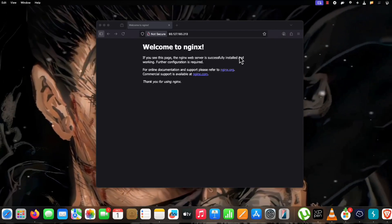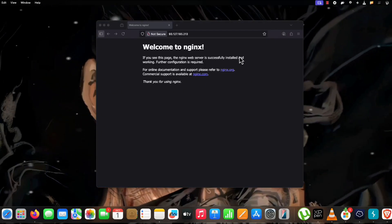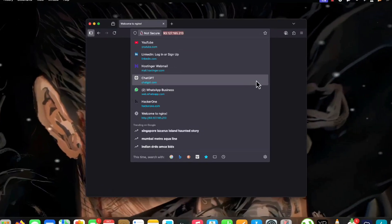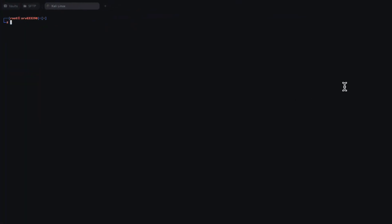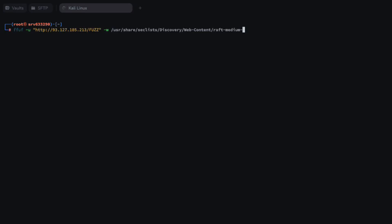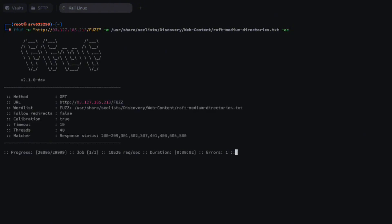Before we do anything, let's use the default common reconnaissance technique for this kind of application. We'll try to enumerate some contents using ffuf. I have Kali Linux up and running, I'm going to type ffuf, paste the URL, and use the raft-medium wordlist — my favorite for quick enumeration. Let's run it with minus-ac and see whether we get any directories.